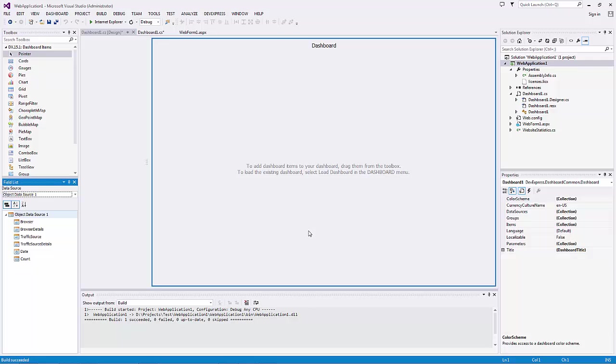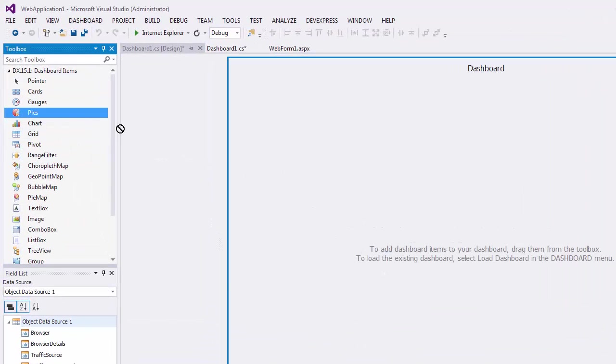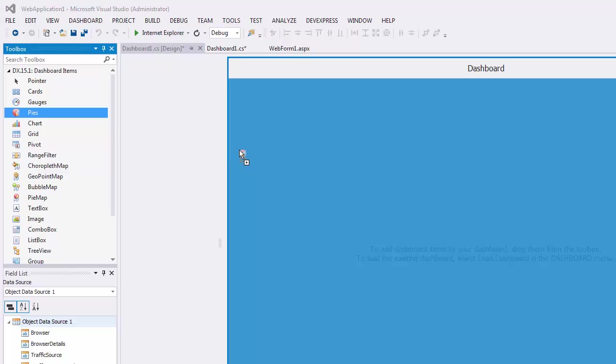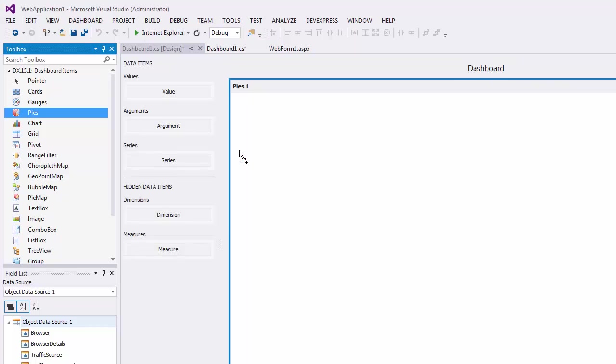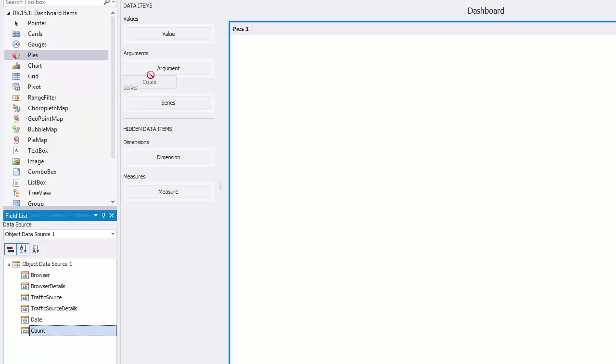Now we'll add the PI Dashboard Item to our dashboard and drop the COUNT field to Values and Browser to Arguments.